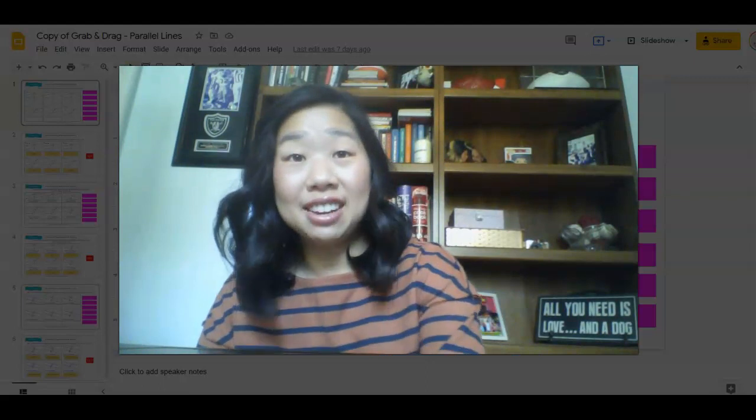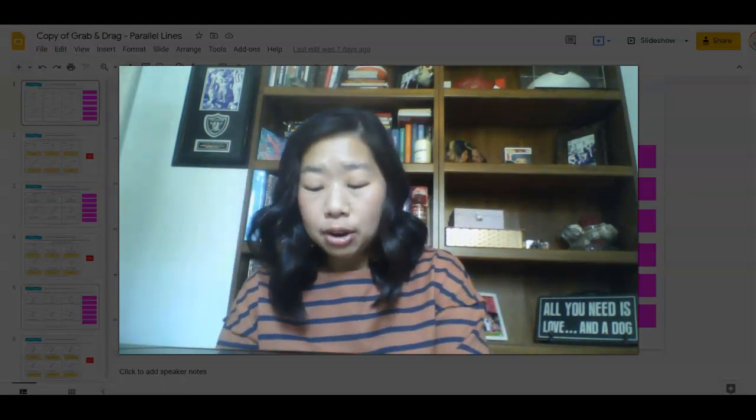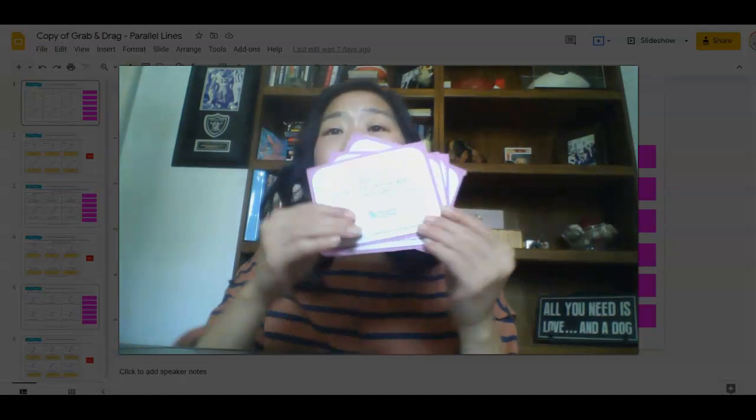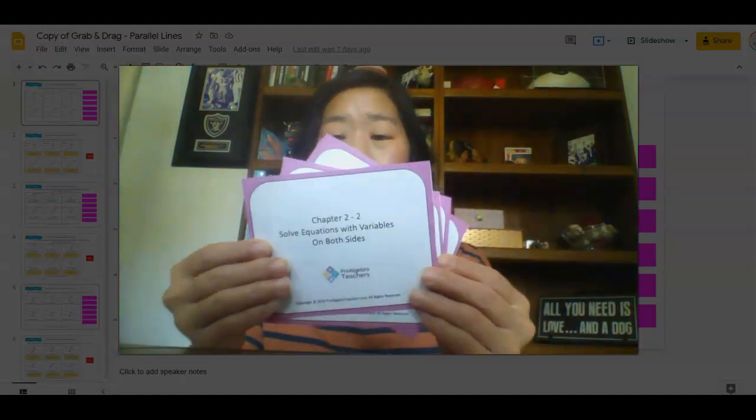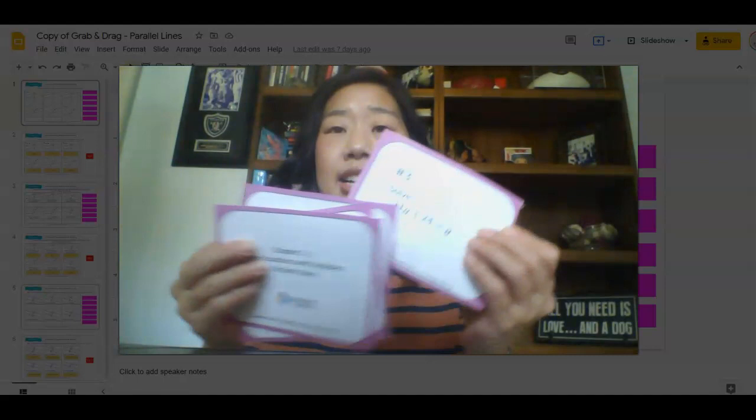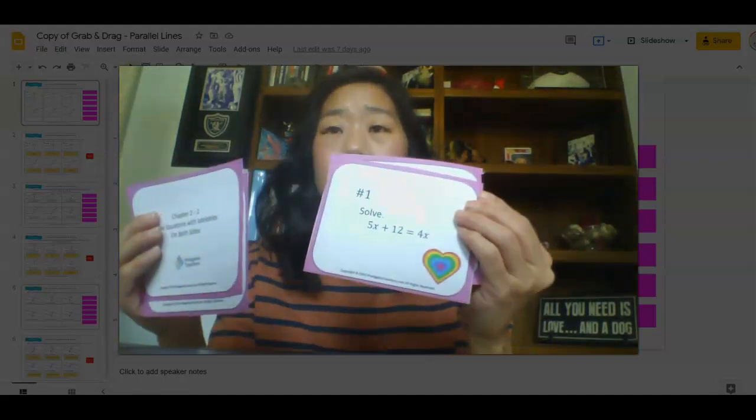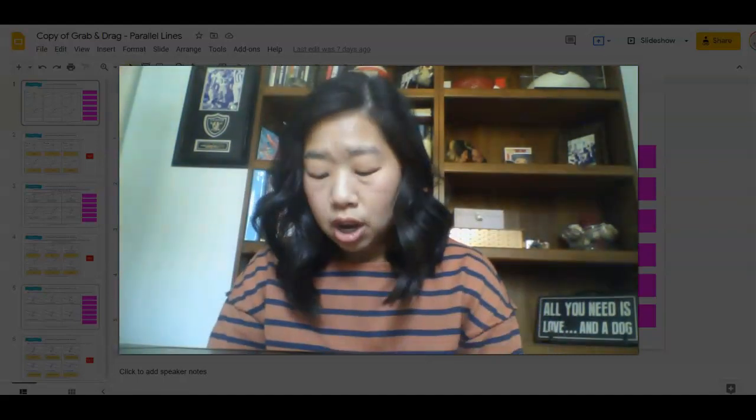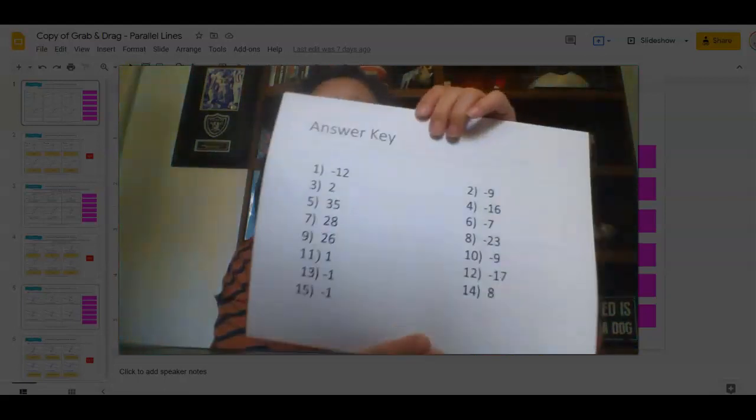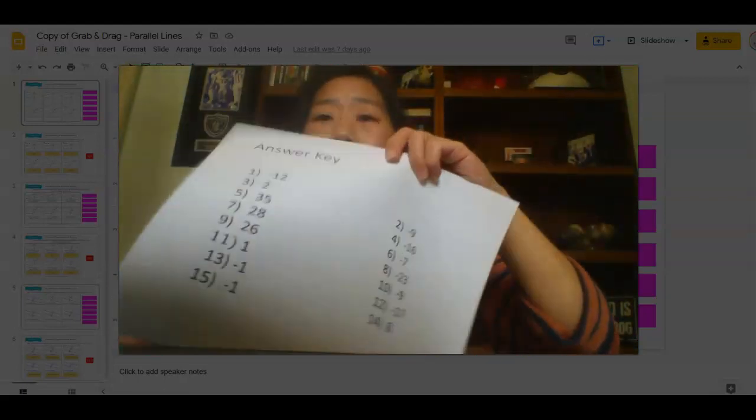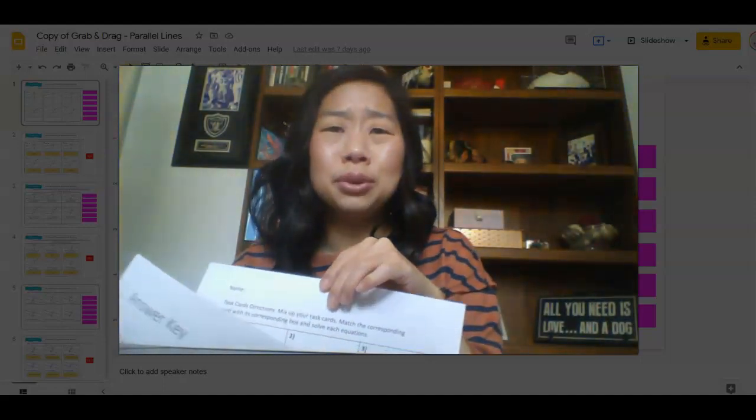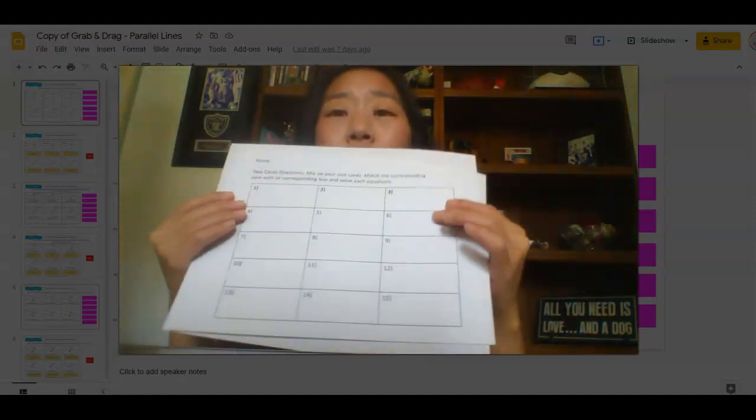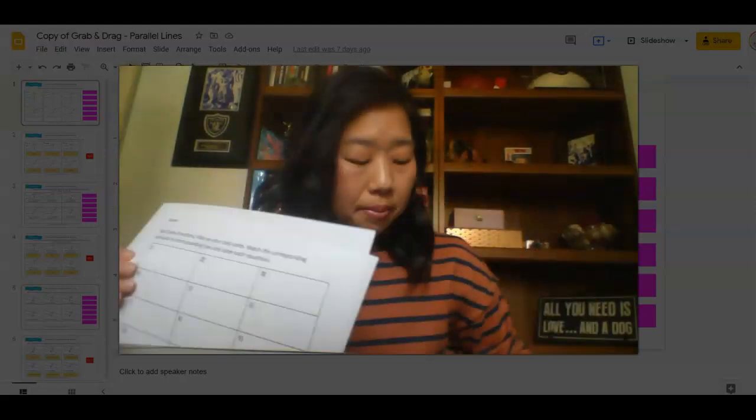The first activity that I have for you is all about solving equations with variables on both sides. And these are task cards. I have printed them out and they are ready for you to go. It also comes with, of course, an answer key. There are 15 questions. And because you don't have time to figure out the answers, there's also a template for your students to show their work as well.